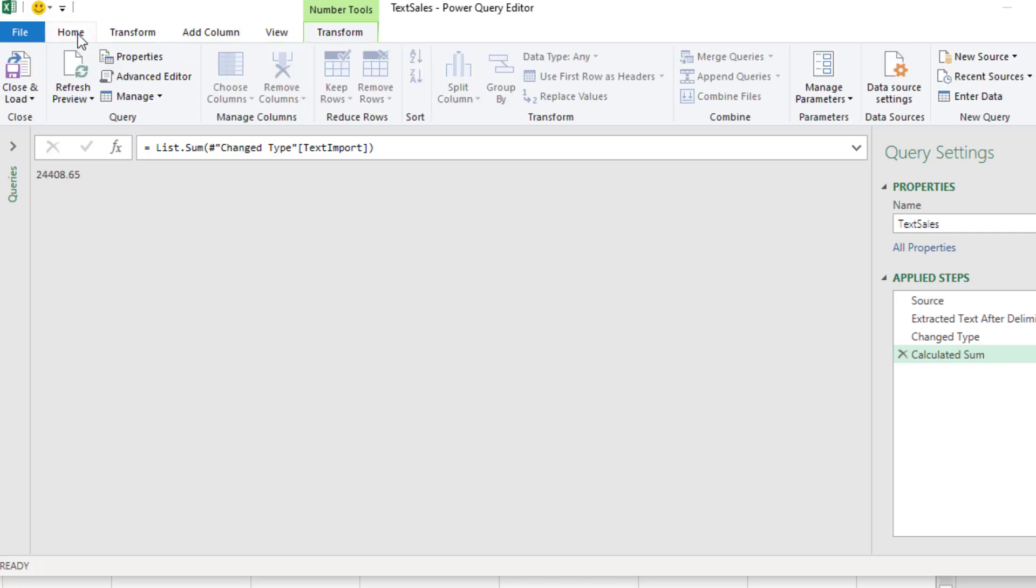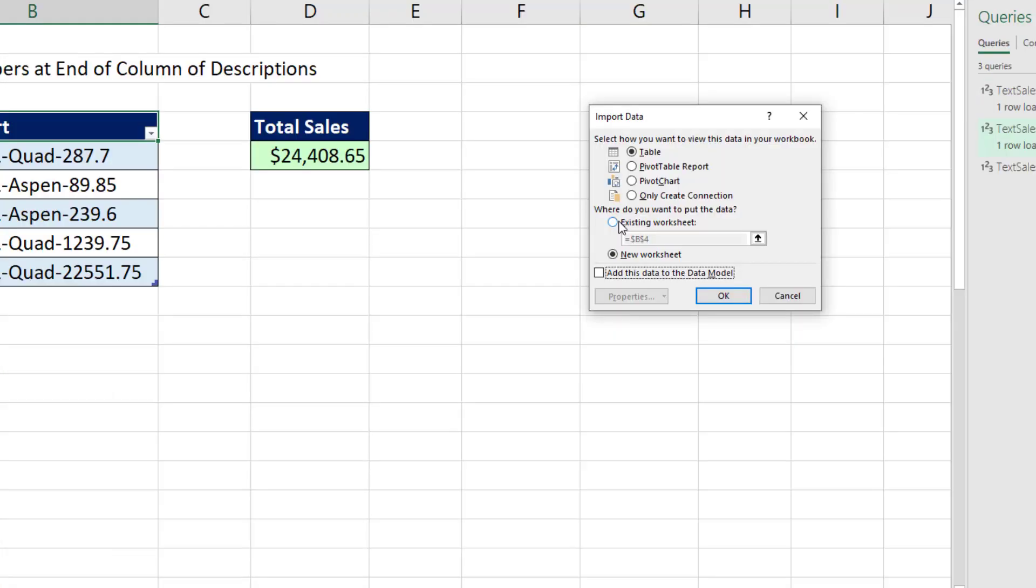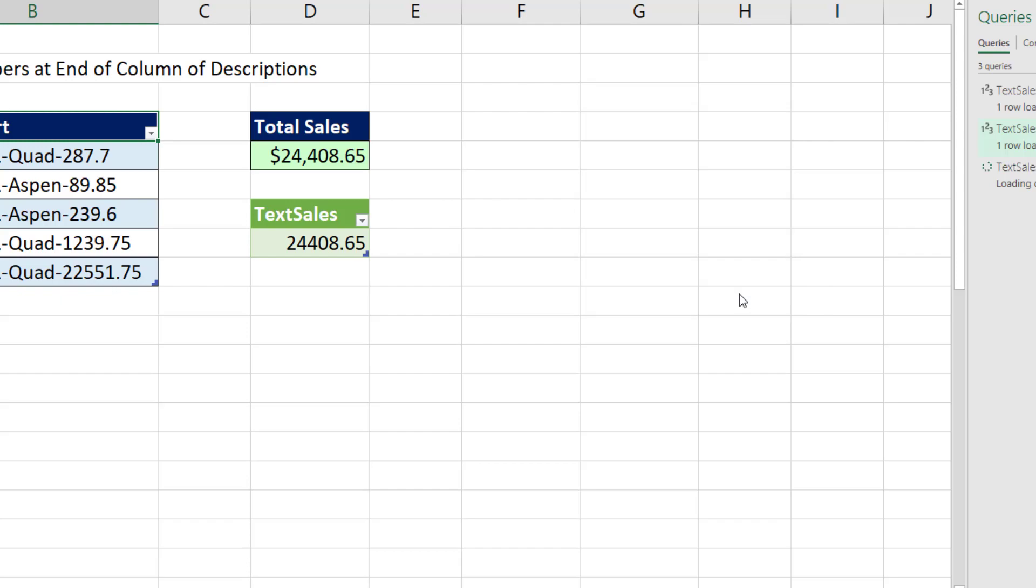Now we have to load this, which is really more than four clicks. But we're going to close and load too. On the existing sheet, I'll put it in D7. Click OK.